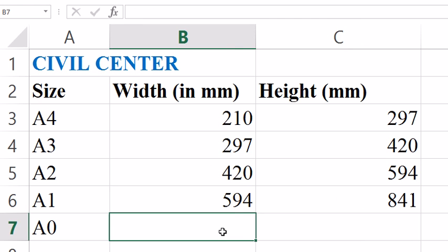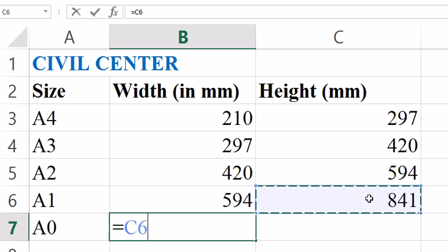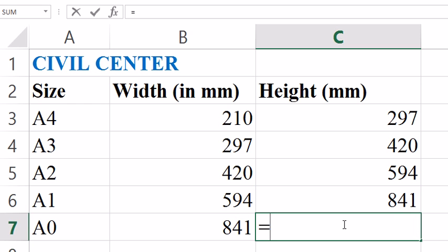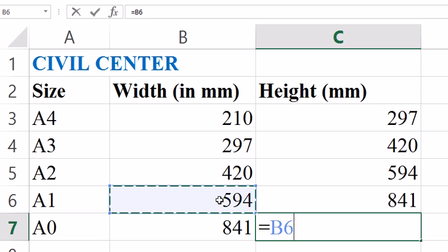Similarly for A0 size paper, in place of its width I simply put the height of A1 size paper, and in place of the height I multiply the width of A1 size paper by 2 and add 1.